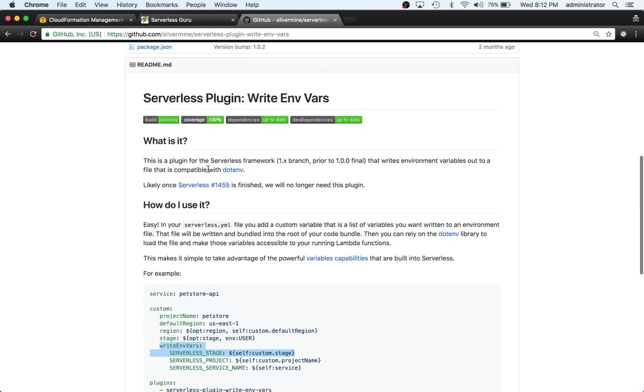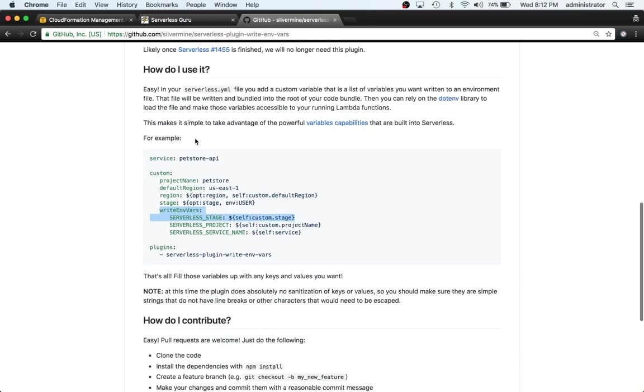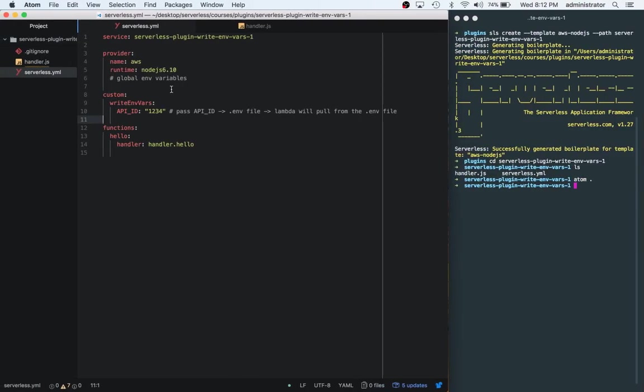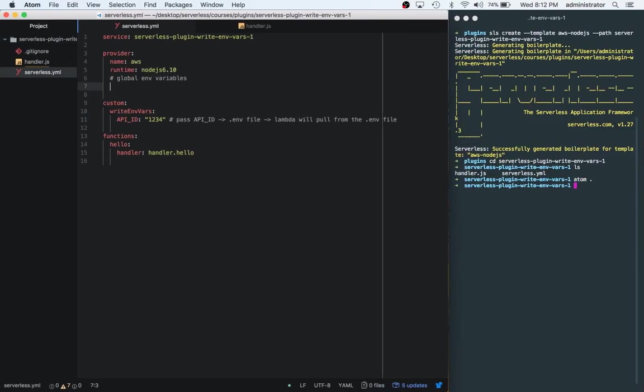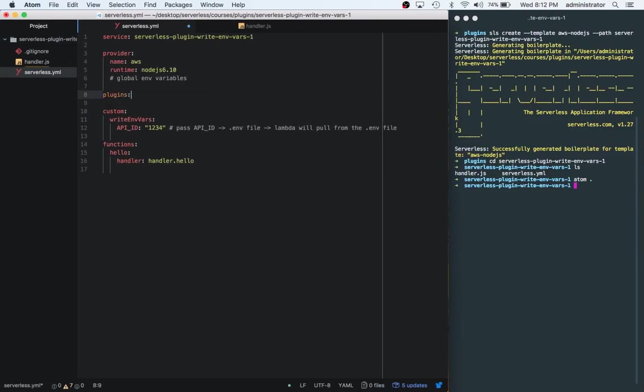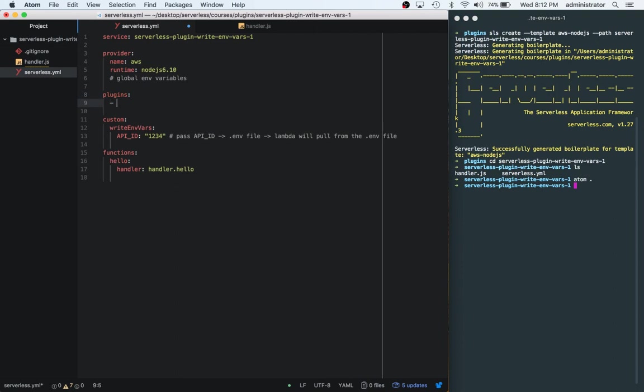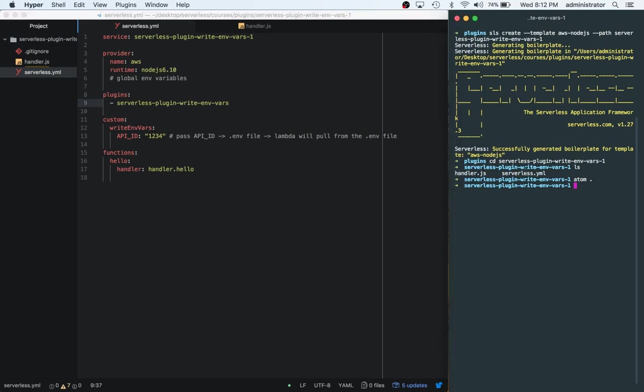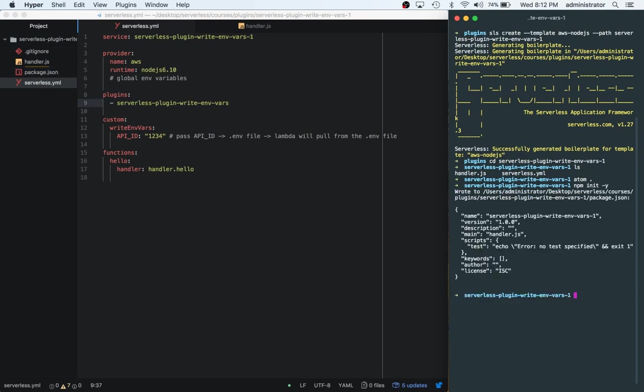Now what we need to do is add in the plugins section. We can say plugins and then we'll copy the name - serverless-plugin-write-environment-variables. Now what we need to do is init our project to make it a node project and then we're going to npm install the plugin.